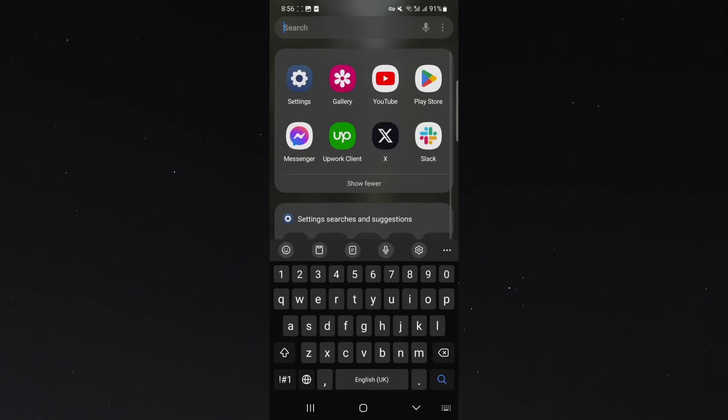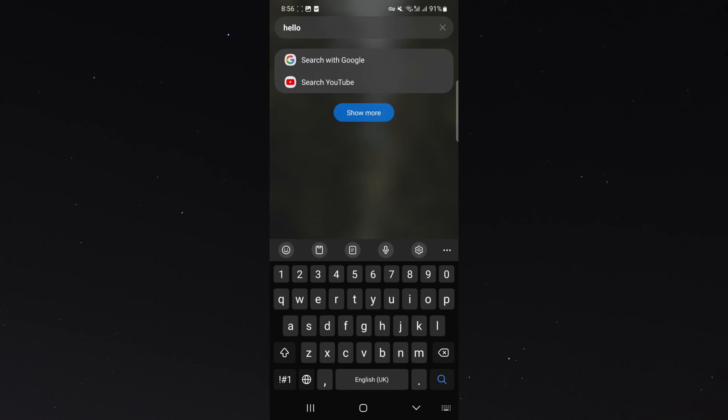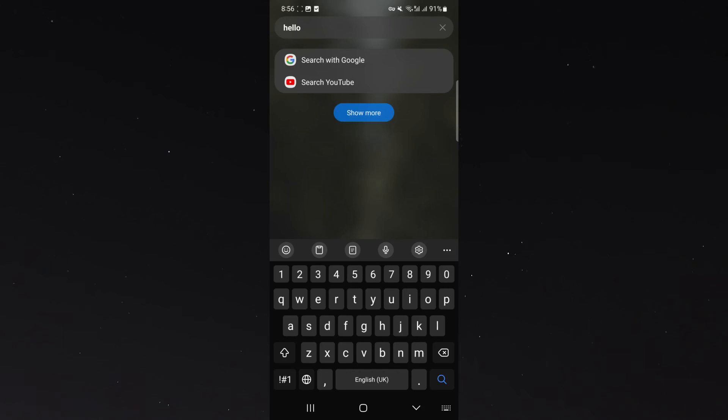And now if I go ahead and start typing, let's just say hello. As you can see, that's a predictive text line that is normally where the emoji button right here is or any of these. It's now gone and it's not there.